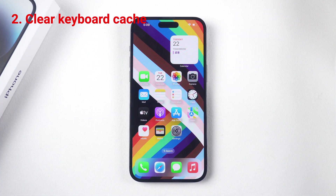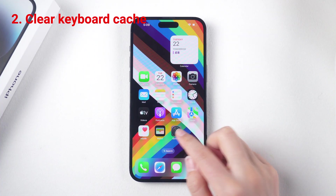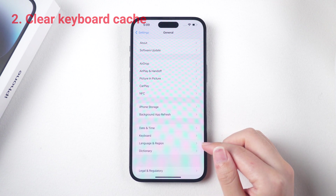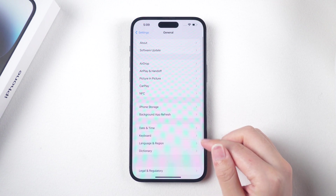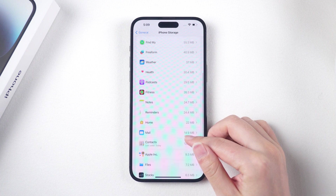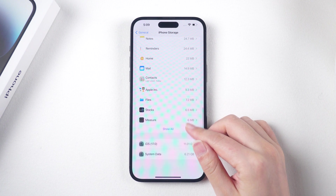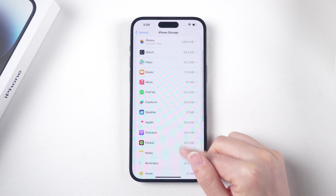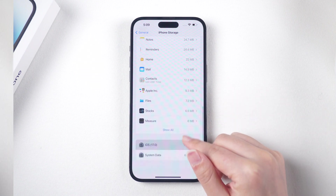Clearing the keyboard cache can help to fix lagging issues. Go to Settings > General > iPhone Storage, scroll down to find the keyboard app, and then tap on it. Select Offload App to clear the cache.